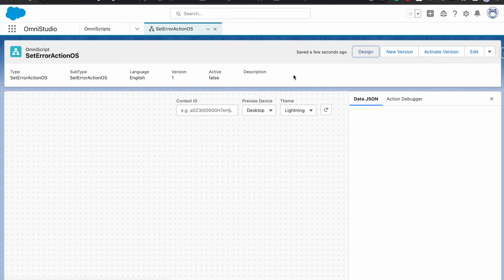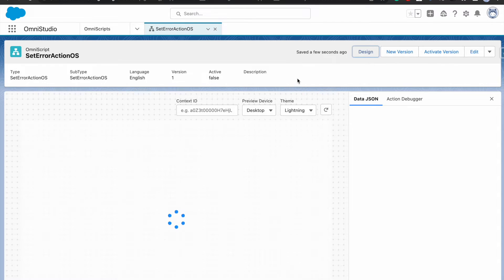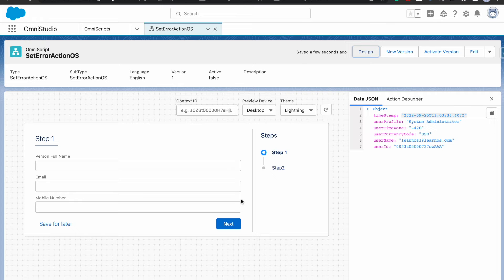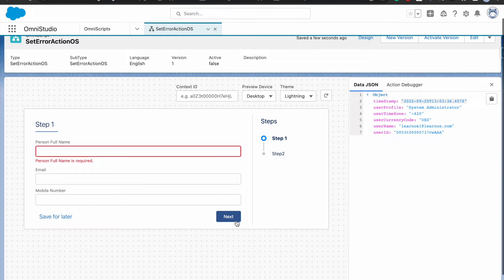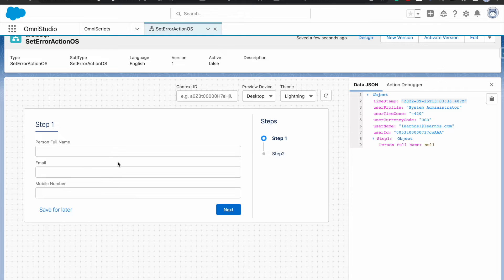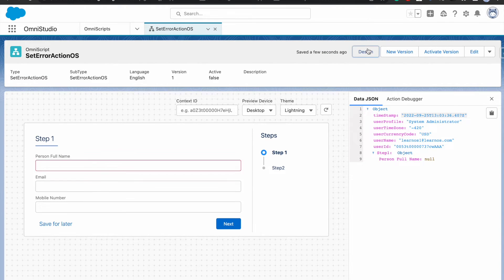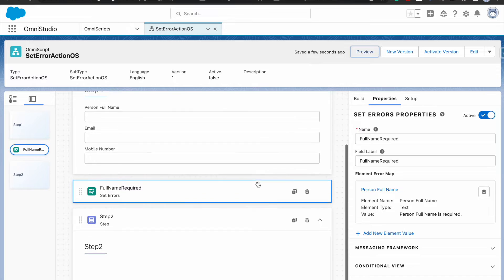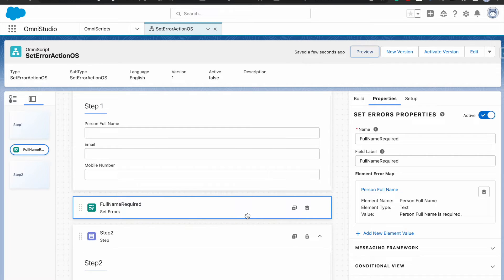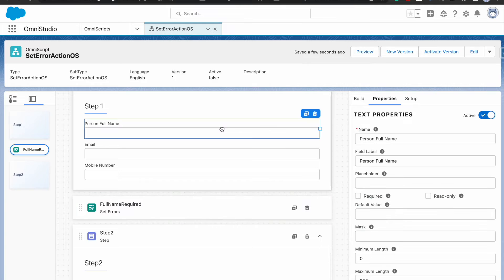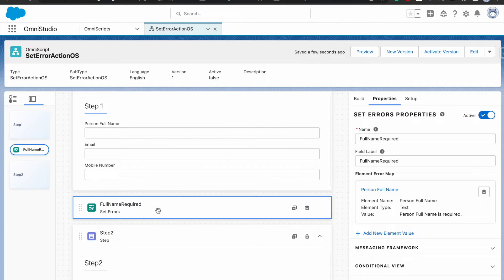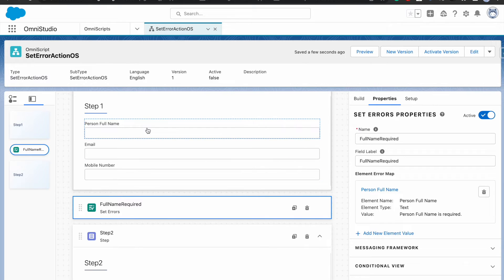I'm going to preview this. I'll click on next — it throws the error and it is not allowing me to move to the second step at all. But right now the error is thrown as soon as the form loads, even if the field is blank from the start. Even if you provide data, it will still throw the error because we haven't specified that this error should only trigger when person full name is blank.